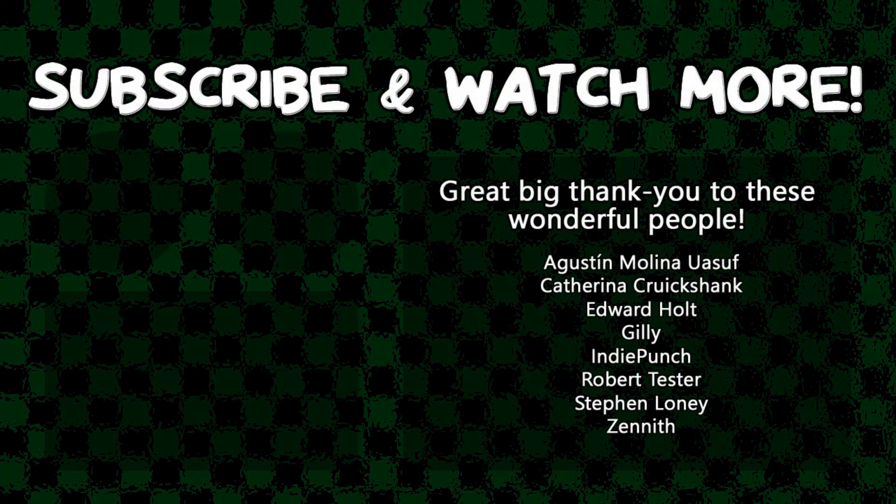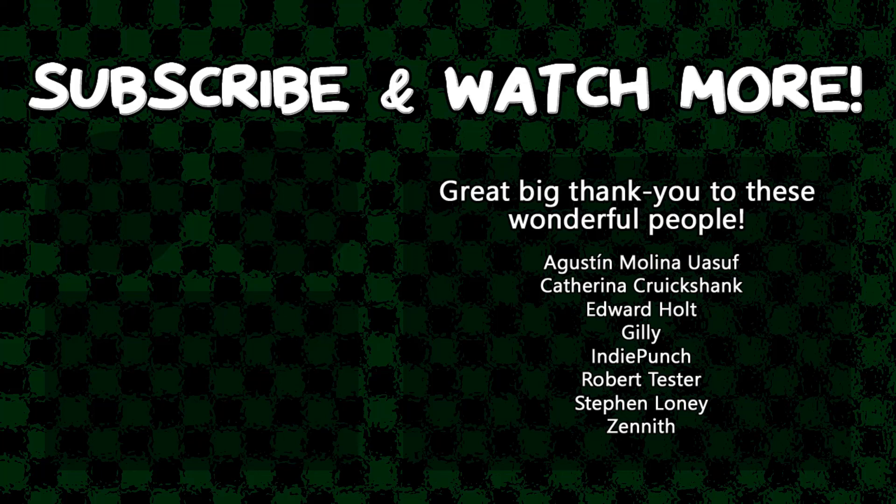Special thanks to Edward Hull, IndiePunch, and Zenith for supporting these videos. If you want your name in the credits and to force me to pronounce them out loud at the end of every video, head over to the Patreon page in the video description and join the fun.